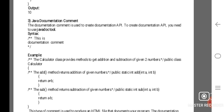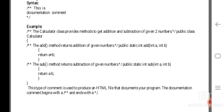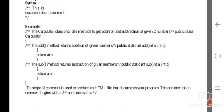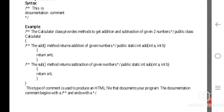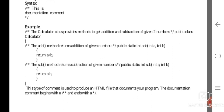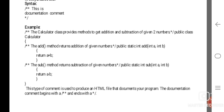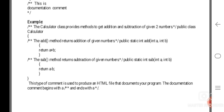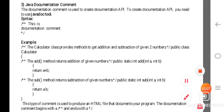For example, the Calculator class: /** The calculator class provides methods to get addition and subtraction of given two numbers. */ public class Calculator { /** The add method returns the addition of given numbers. */ public static int add(int a, int b) { return a + b; } /** The subtraction method returns the subtraction of given numbers. */ public static int sub(int a, int b) { return a - b; } } This type of comment is used to produce an HTML file documenting your program.